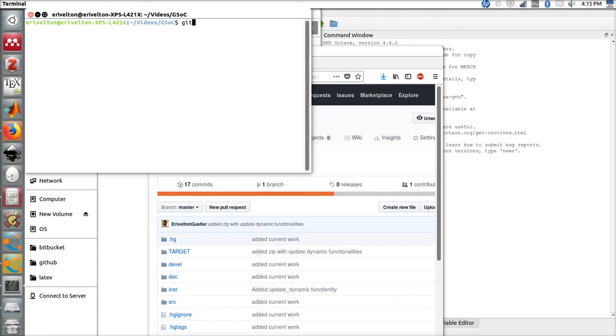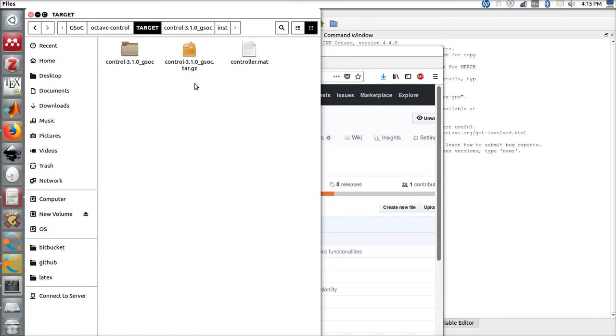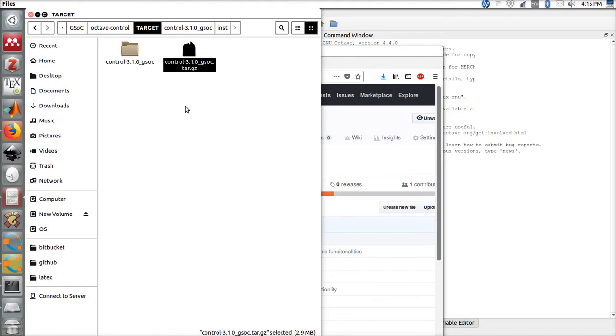If you are not familiar with GitHub, use git clone and paste the link, then press enter. As I already have the repository in this folder, I can go to Octave Control target and find this zip file that contains all the installation files.